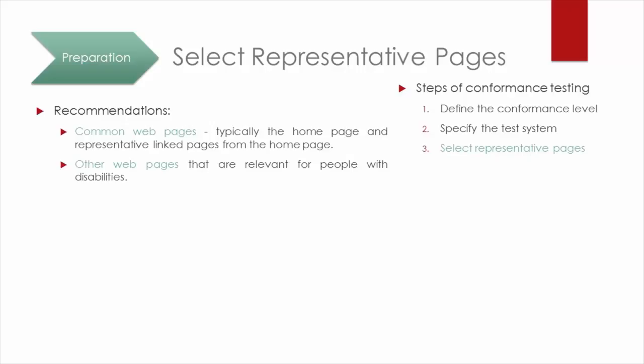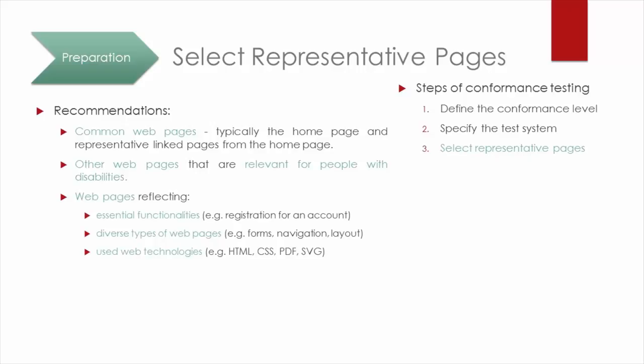For instance, pages describing the accessibility features on the target website, web pages reflecting essential functionalities such as registration for an account, diverse page types regarding forms, navigation and layout...